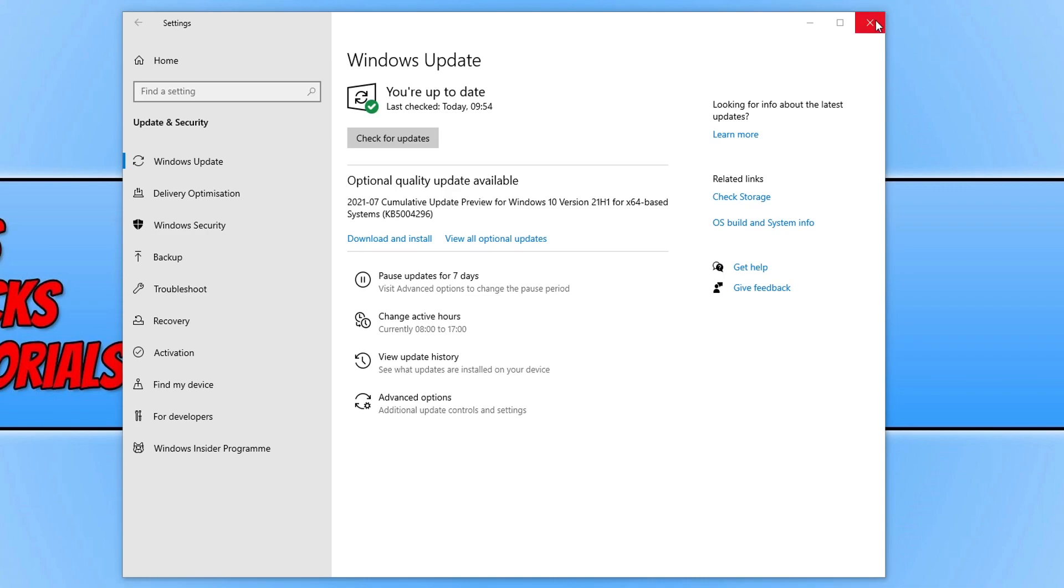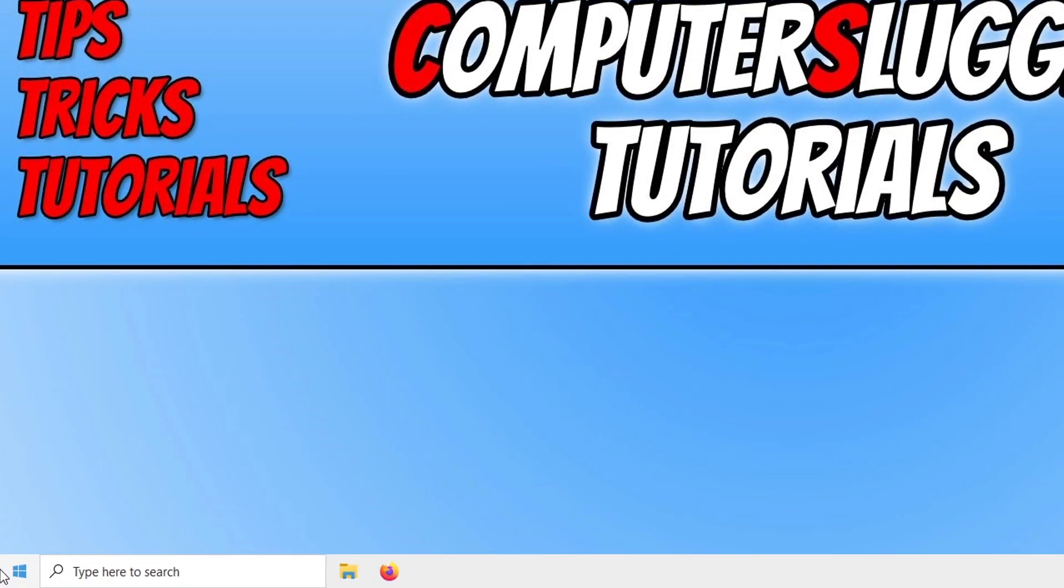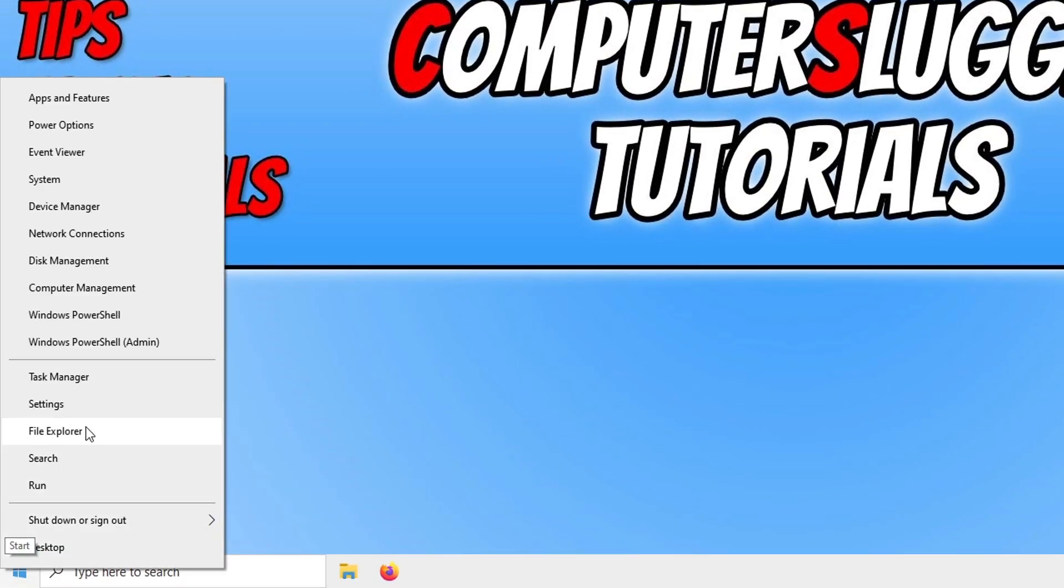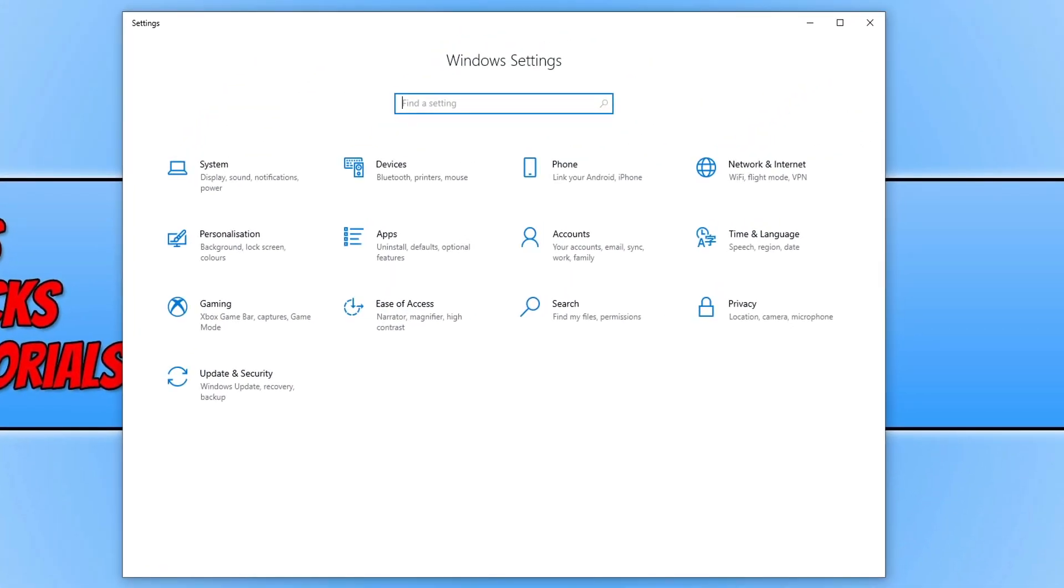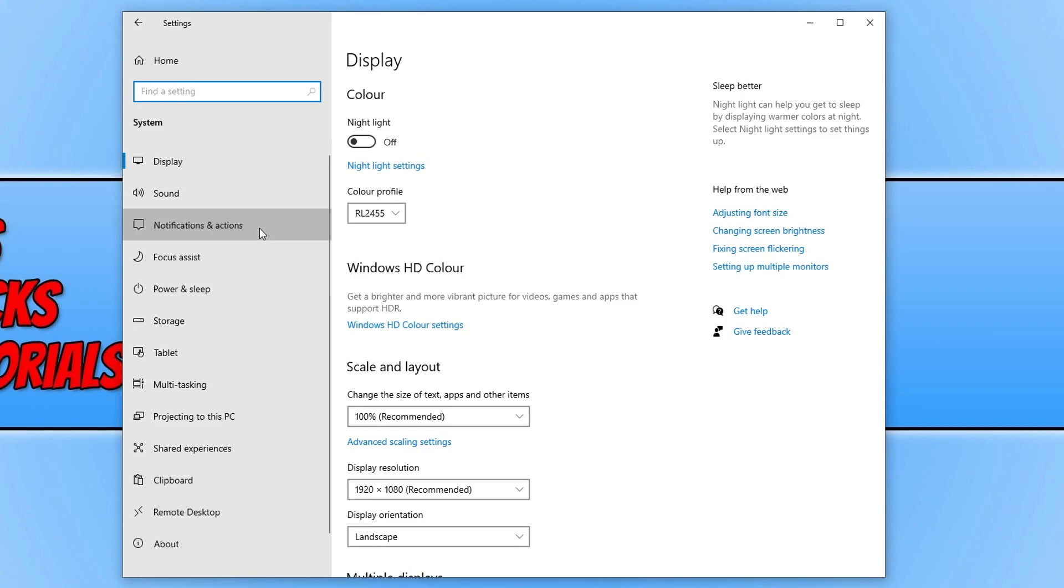If it didn't, then don't worry because the next thing we want to do is right click on the Windows 10 start menu icon again. You now need to click on settings, and we now need to click on system. And you now need to click on notifications and actions.